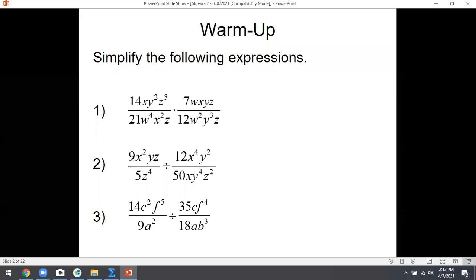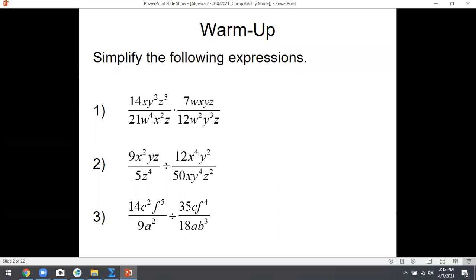Good afternoon, everybody. Let's go ahead and get started. So your homework today about multiplying and dividing rational expressions — i.e. fractions — is due today. We're going to go on to the next section today. And if that one was about multiplying and dividing fractions, I wonder what this one's about.